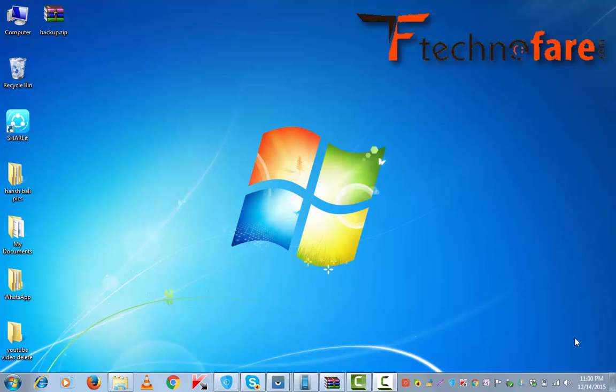Hi, this is Harish Bali from technofair.com. In this tutorial, I am going to show you how to transfer files from your PC to Android and vice versa using ShareIt.